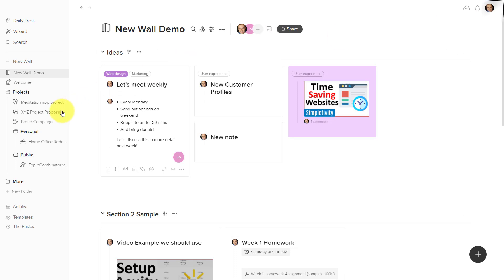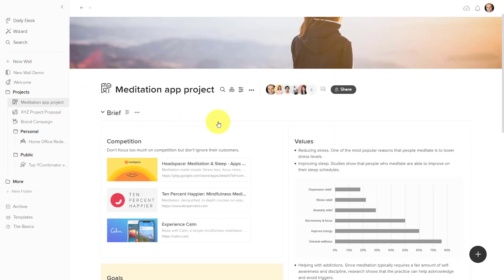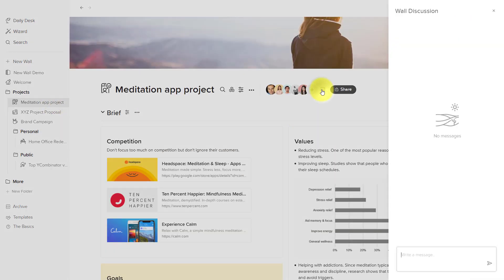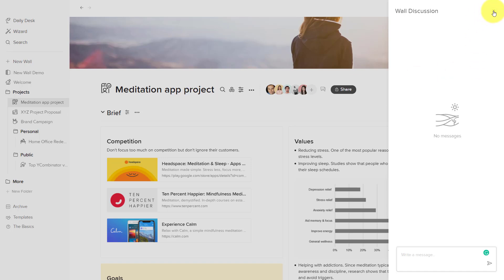What I like about the wall discussion is that it keeps it very focused here. If I was to jump back to this meditation app project that we looked at earlier, and I clicked the wall discussion, you can see we actually don't have any messages just yet. It's a different project, it's a different mindset and a different focus. So I think it's important that we keep these discussions separate as well.